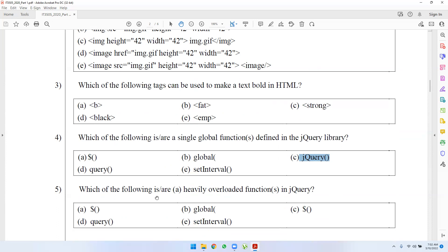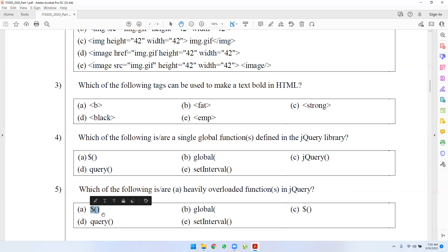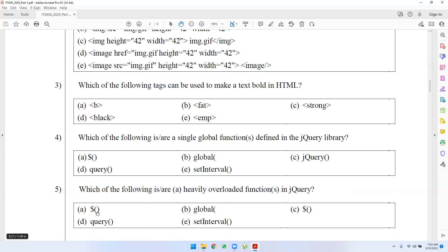Question 5: which of the following is a heavily overloaded function in jQuery? If you have overloaded functions in jQuery, and you are doing this in the video, you will explain the answer to this.